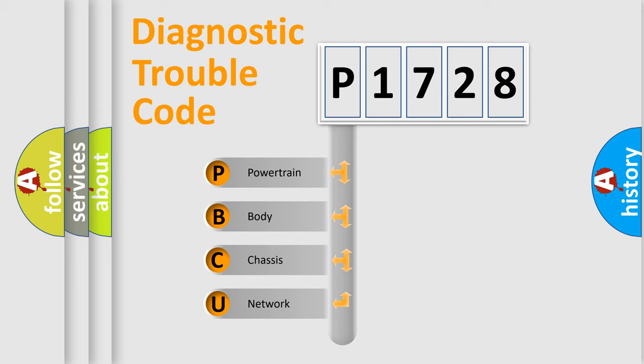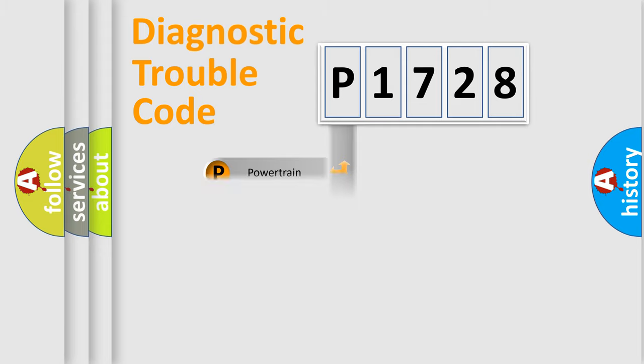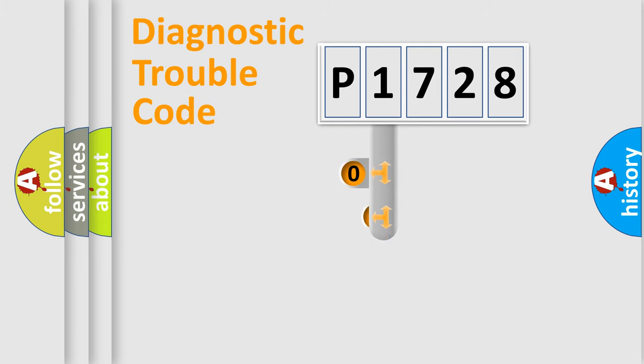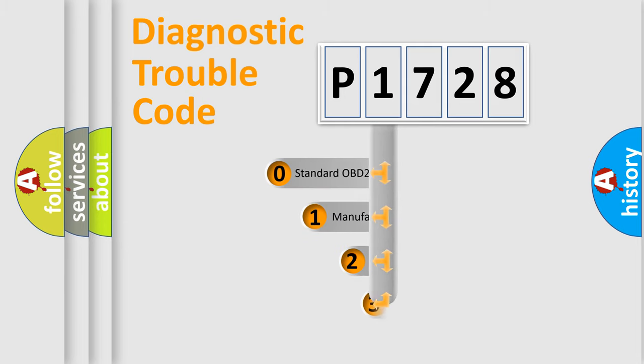We divide the electric system of automobile into four basic units: powertrain, body, chassis, and network. This distribution is defined in the first character code.